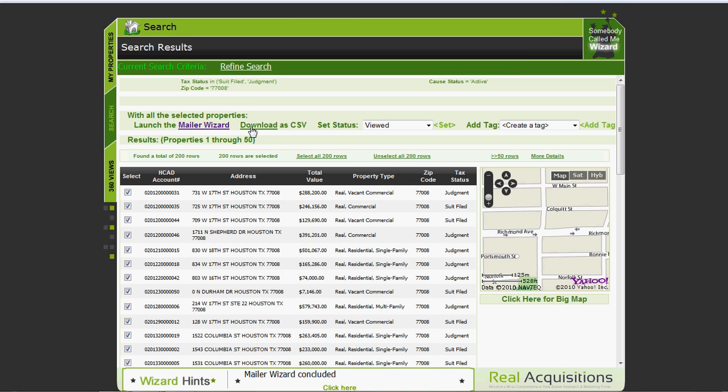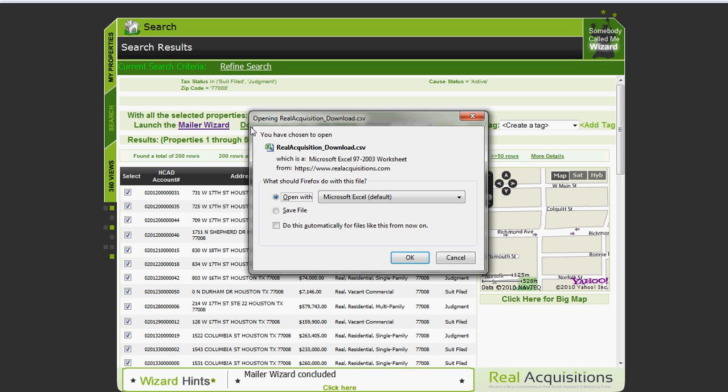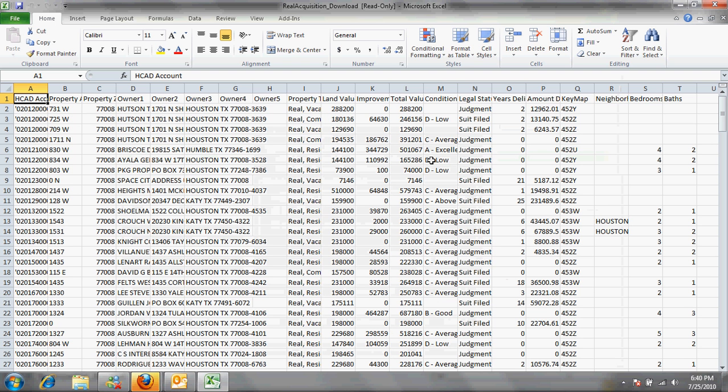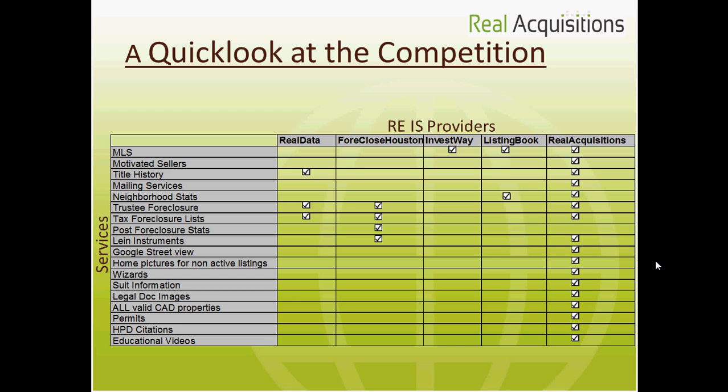Now another choice you have for free is to take this entire list and download it as a CSV or essentially a spreadsheet. Click there. Click on save file. The tool will create a file which you can then open directly in Excel by clicking ok. As you can see the file will open within Excel and you have the data right there to do with whatever you choose.